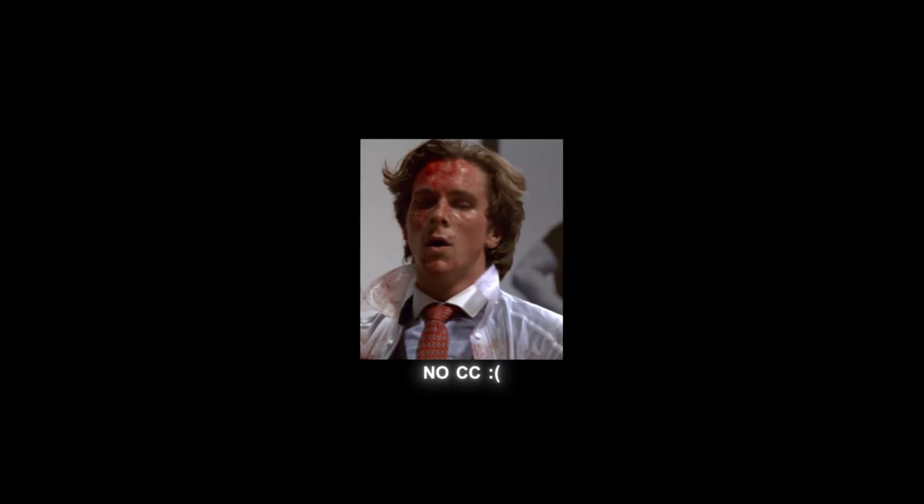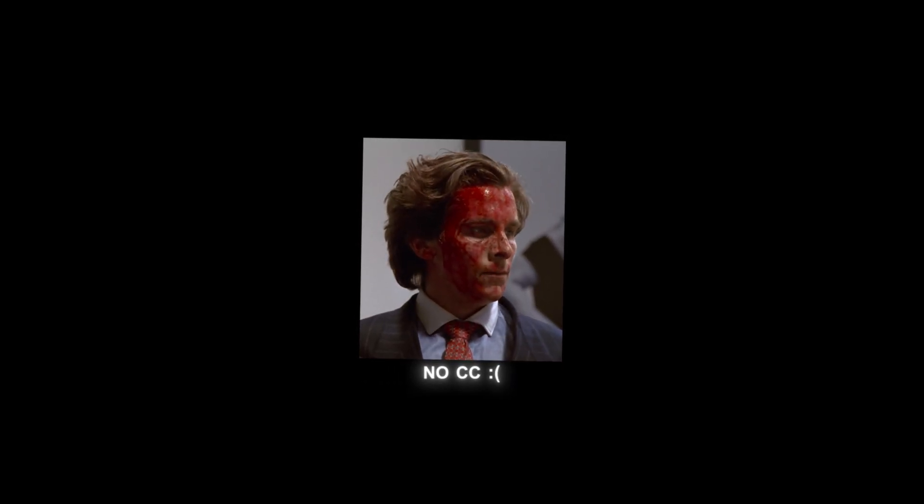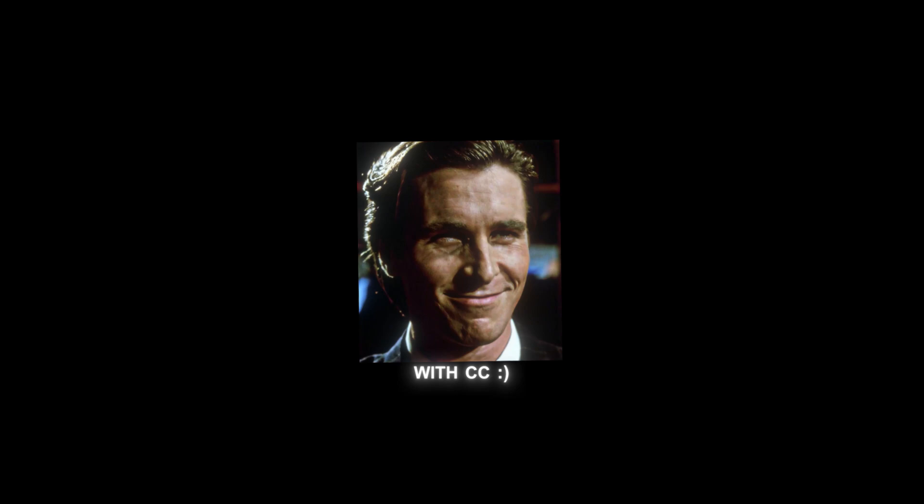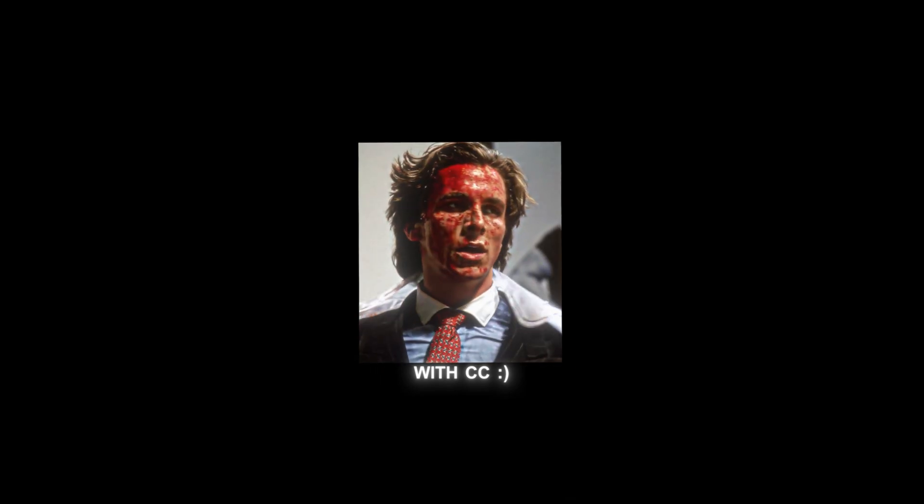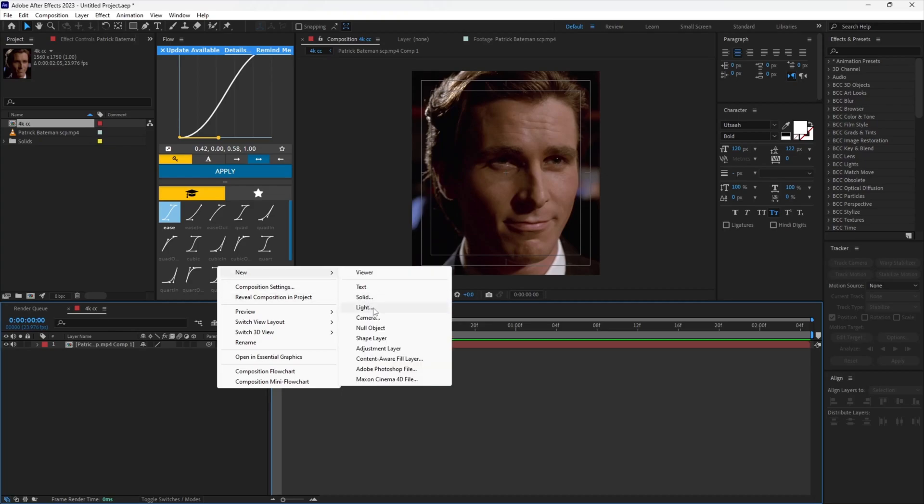Hi guys, in today's tutorial I will teach you how to make this 4K color correction. First you want to make an adjustment layer.